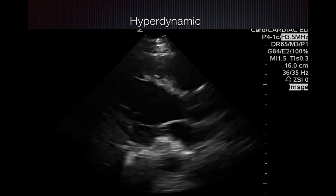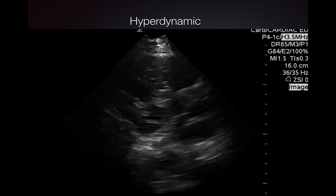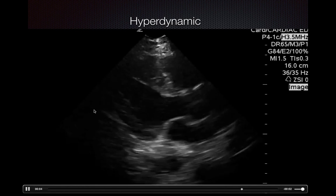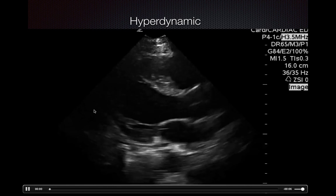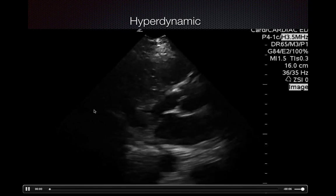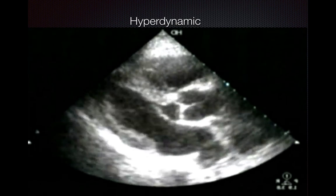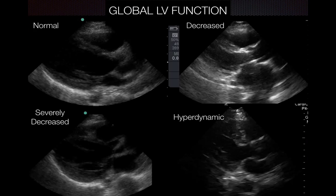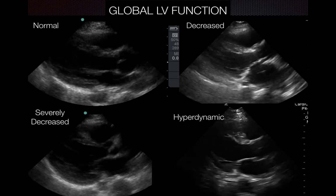Here's an example of a hyperdynamic left ventricle. The definition of a hyperdynamic heart is where you see small chambers and the left ventricular walls are kind of touching — or kissing — each other, and the myocardium is essentially empty with no fluid there. This is almost 100% ejection fraction, which is not a normal ejection fraction, but this hyperdynamic heart should raise the suspicion for sepsis. Here's another example where the ejection fraction is near 100% and the ventricular walls are touching each other. And here's a side-by-side example of normal, decreased, severely decreased, and hyperdynamic LV function, which will be on our website as a reference.